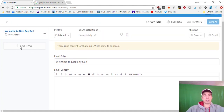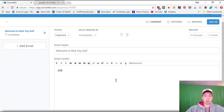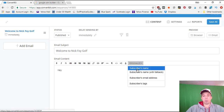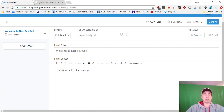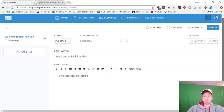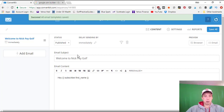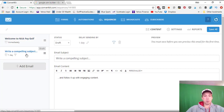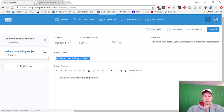Then we add a second email. You can personalize it — if you insert the subscriber name code, whatever name they entered in the opt-in form will populate, so it'll say 'Hey Joe' or 'Hey Bob.' Once you've typed some text, you can save the email. For email number two we'll set it to Published and delay it by one day so they get it the very next day.